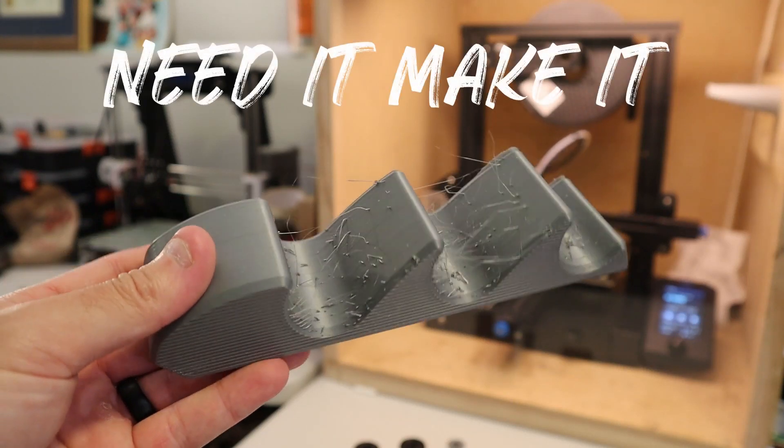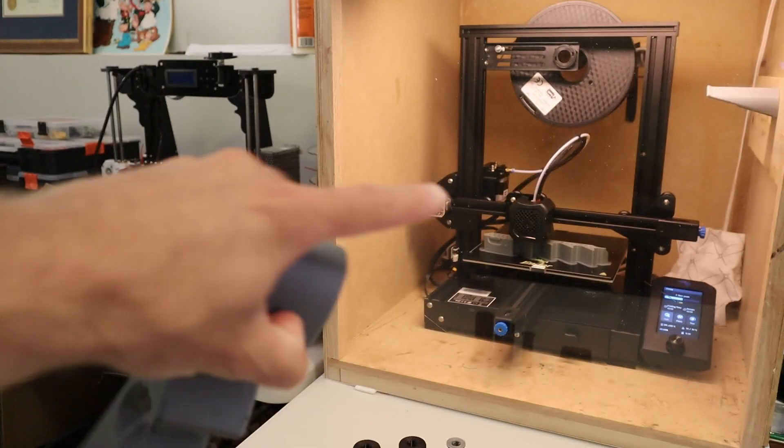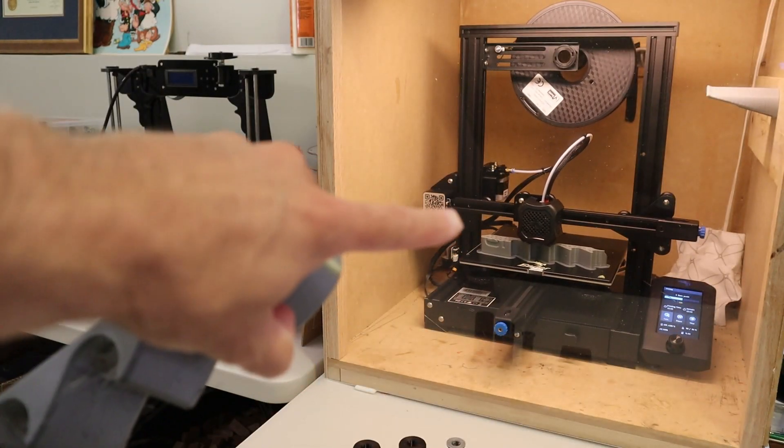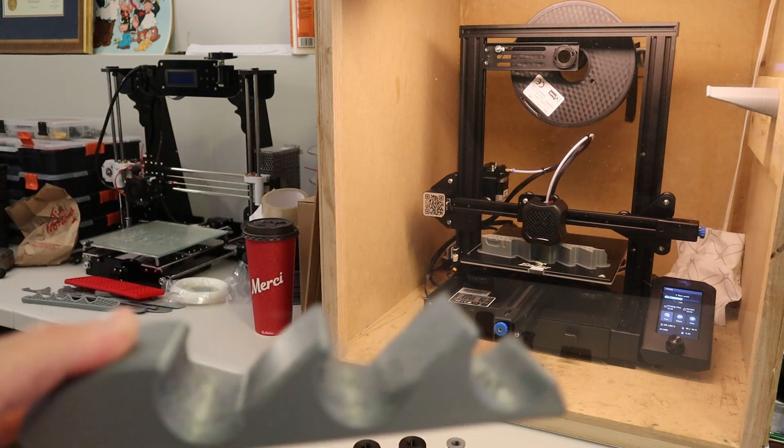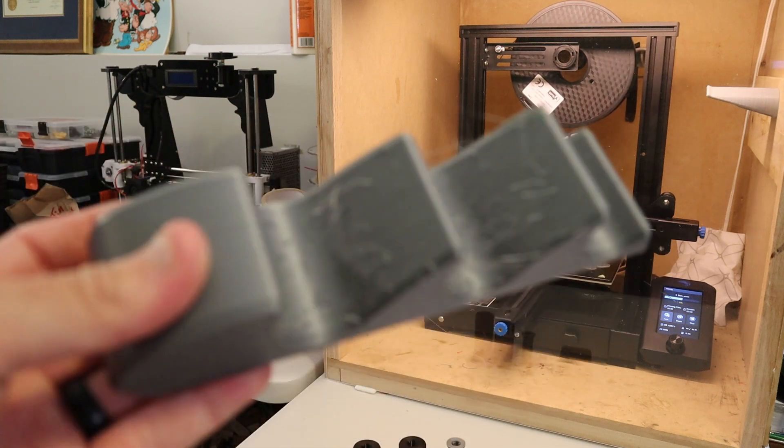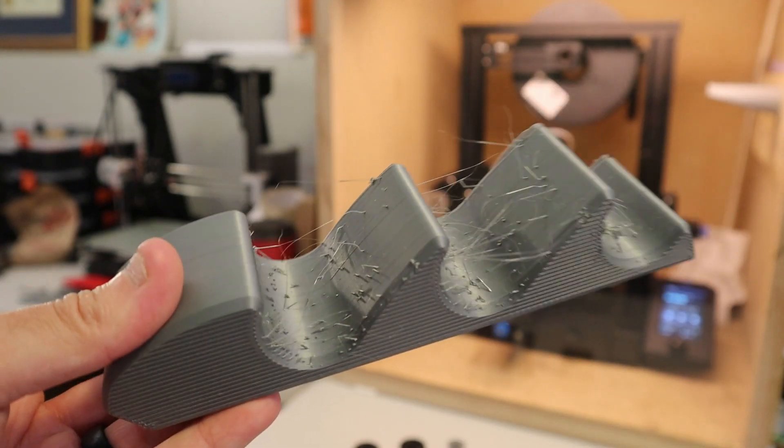Hey guys, welcome to the show. So this is my first print on this new Creality Ender 3 version 2 printer and you can see I have some major problems going on here.